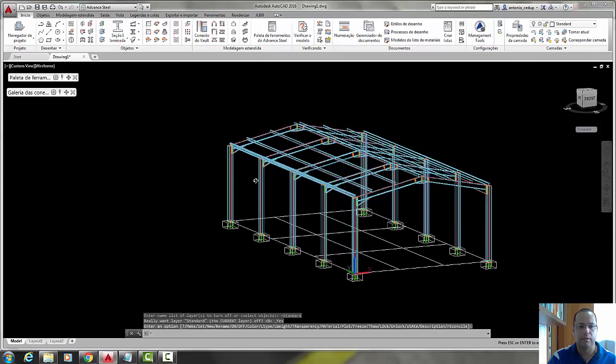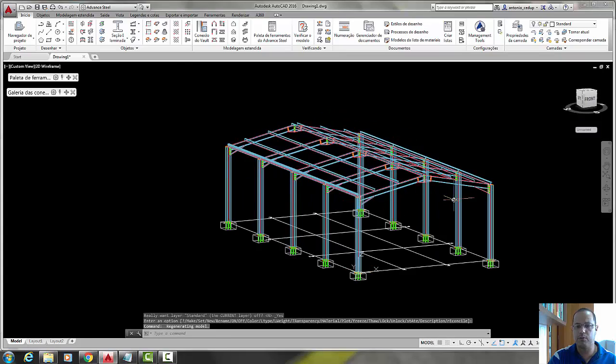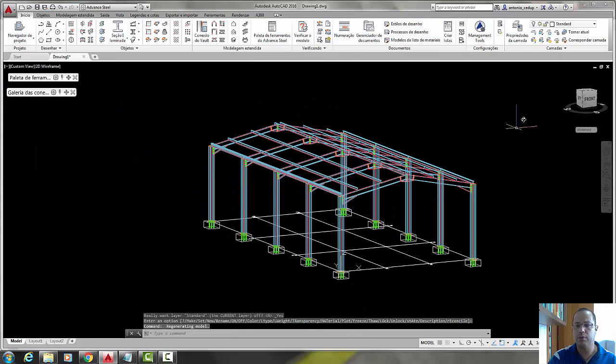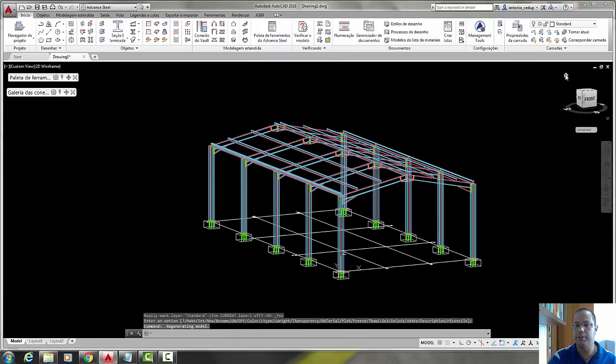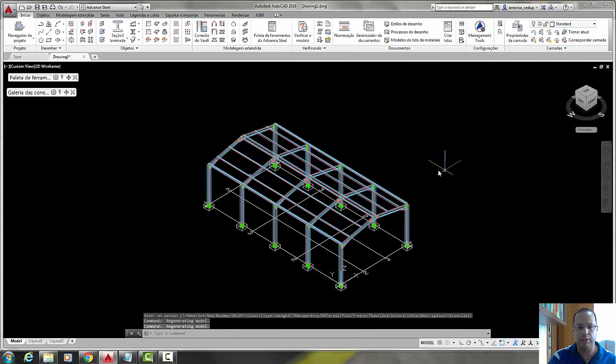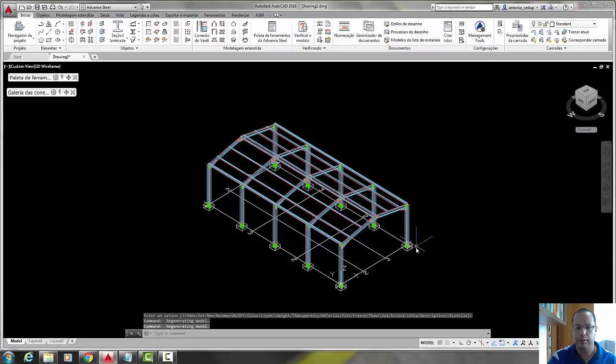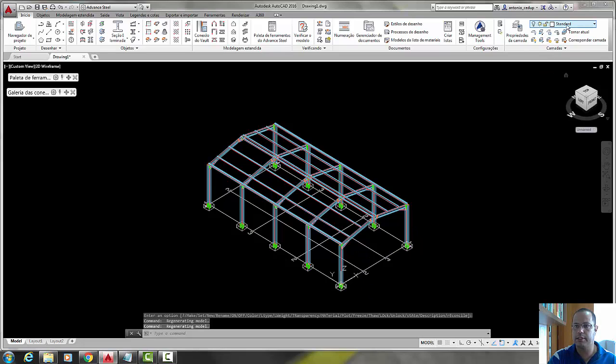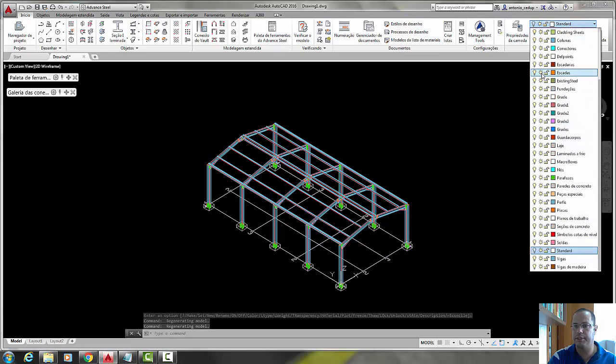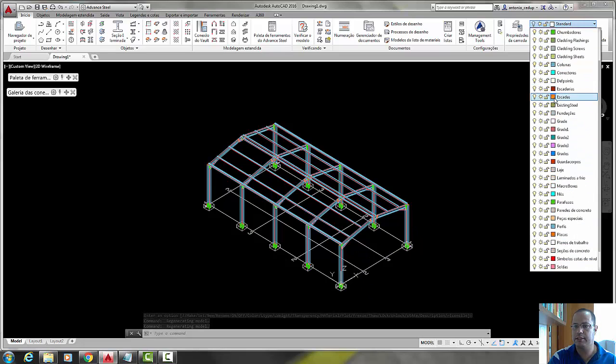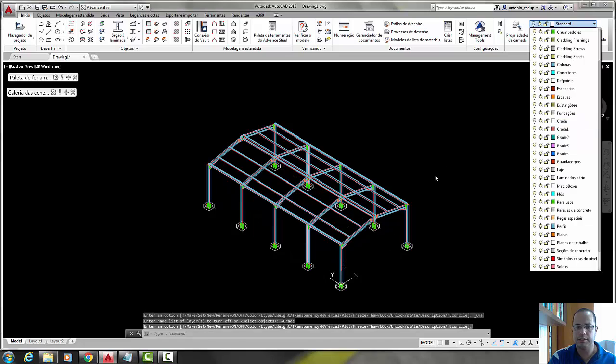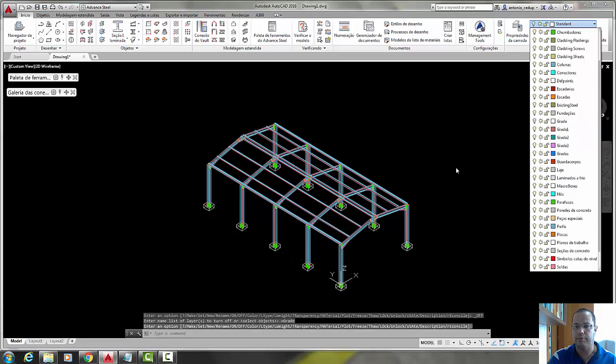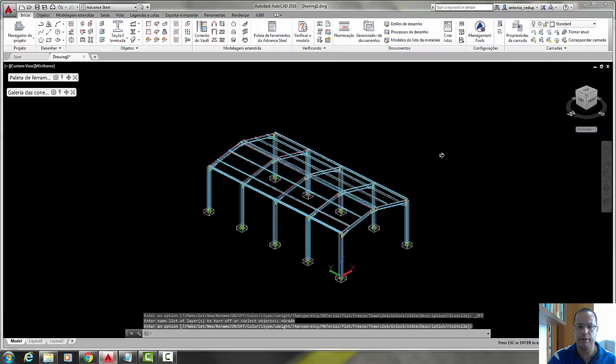The simplest way to build a structure, let's turn off the grid lines, the grid construction, very good.